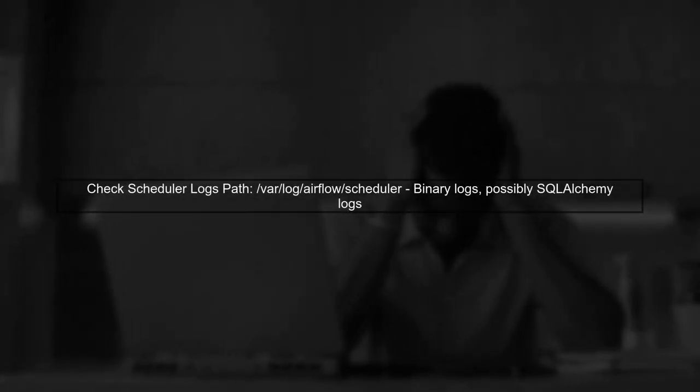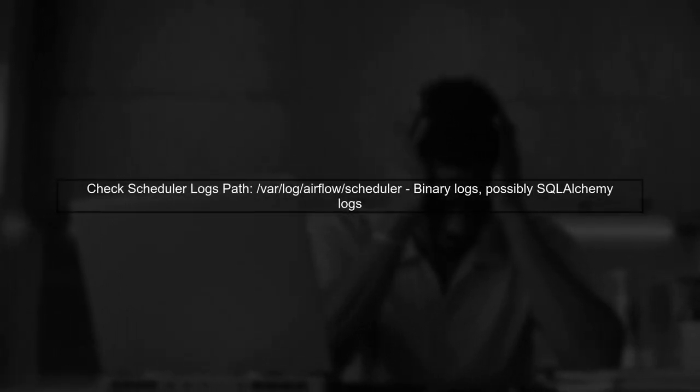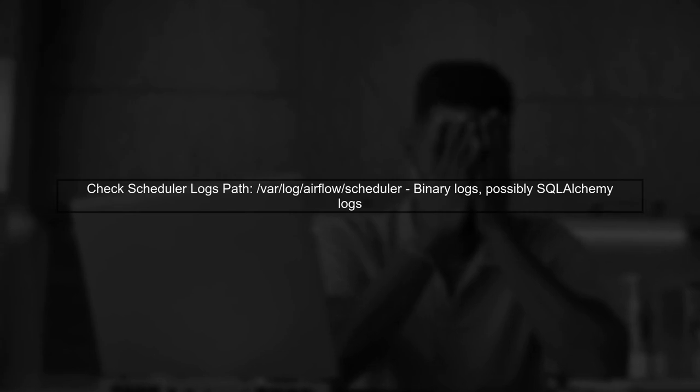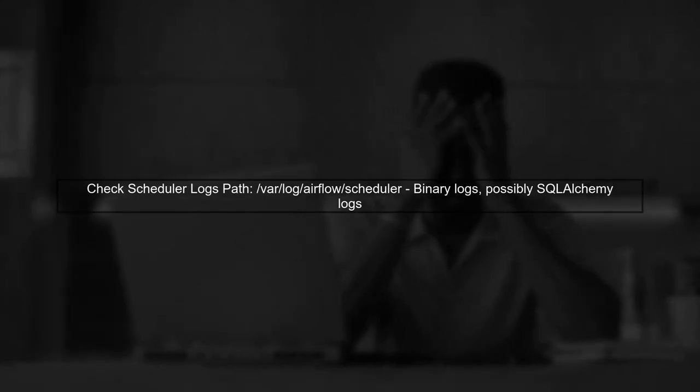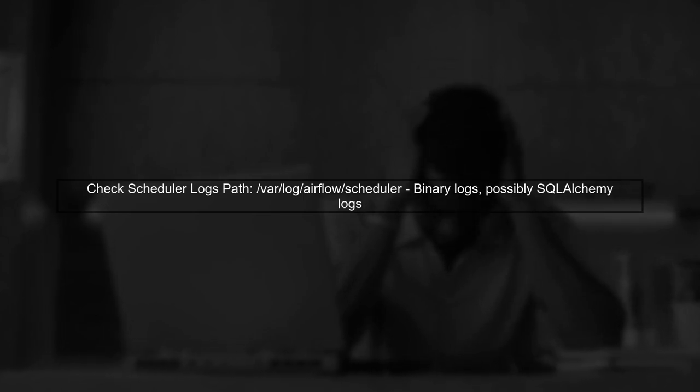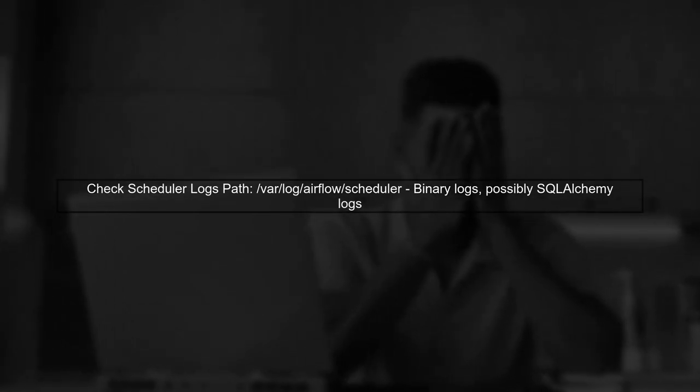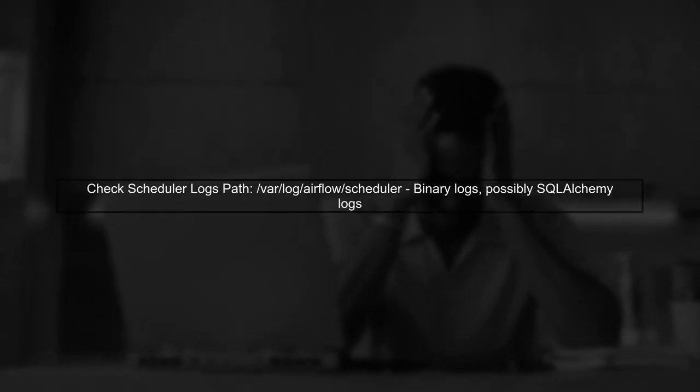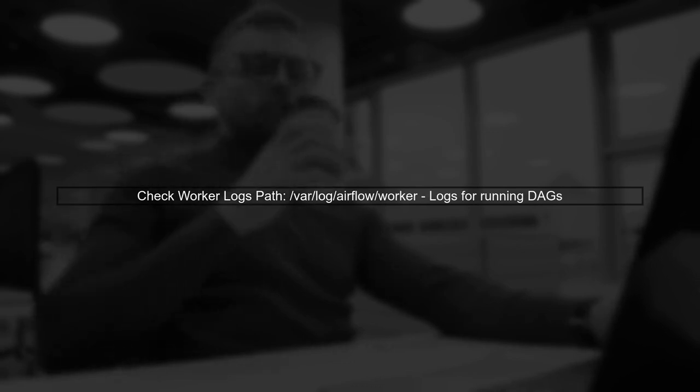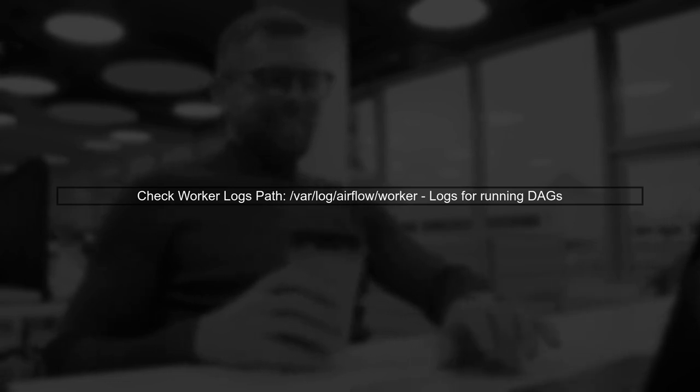Next, you looked at the scheduler logs in /var/log/airflow/scheduler. These logs can sometimes contain useful information, but if they are also in binary format, they may not be helpful for debugging. You also check the worker logs at /var/log/airflow/worker. These logs show the output for running DAGs, which can be useful, but may not include the stack trace for the broken DAG.